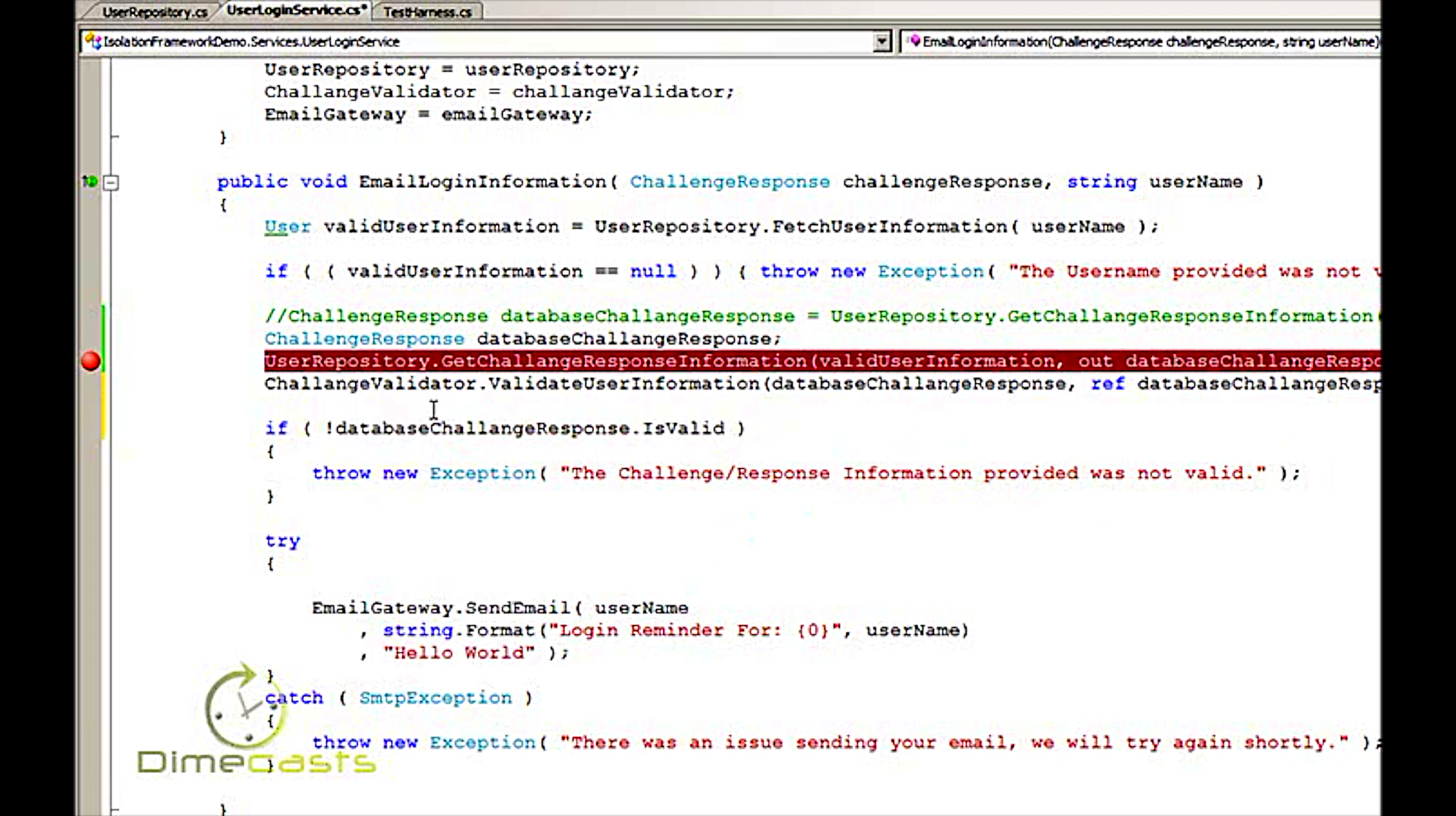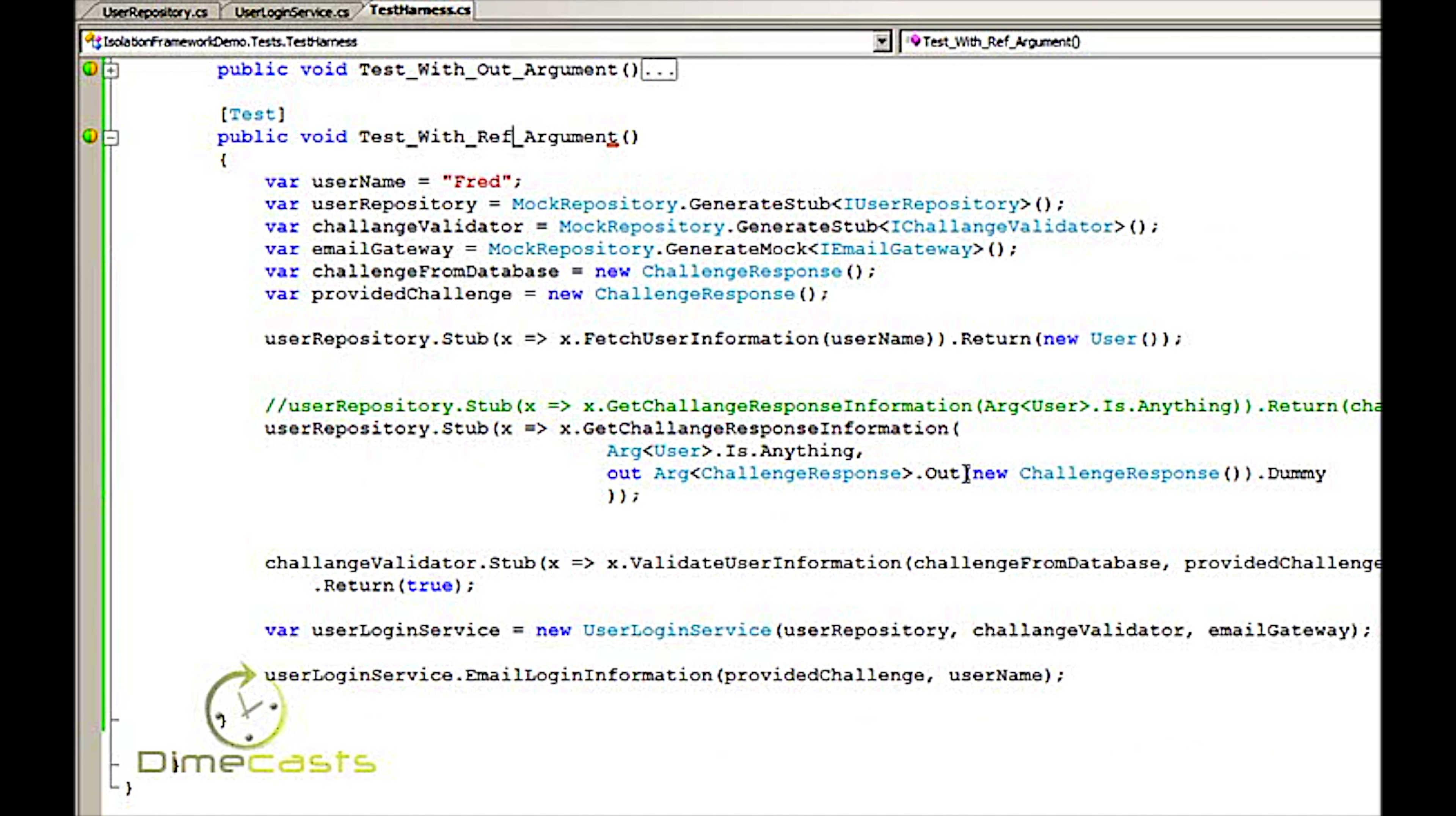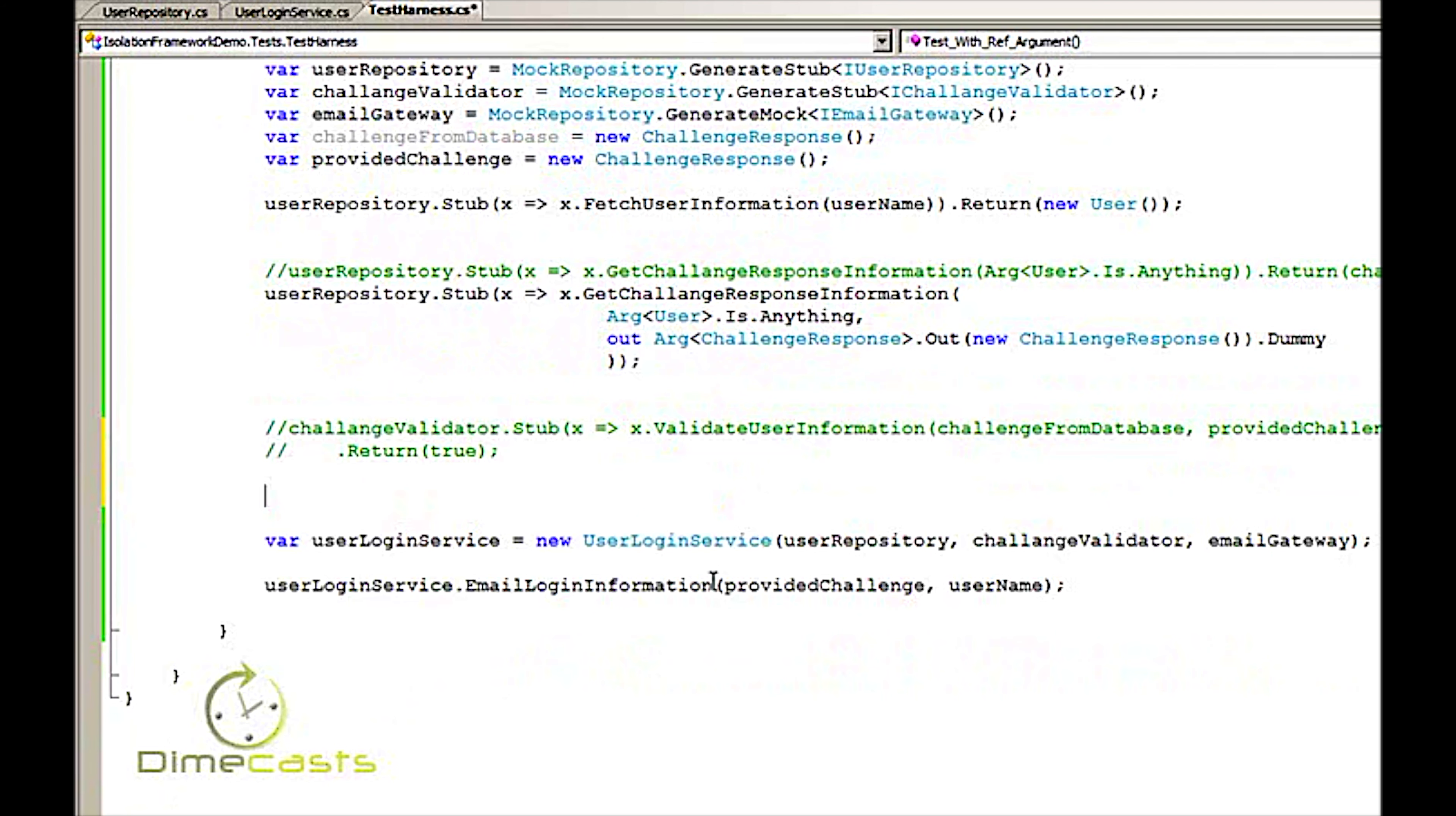Now, I can kind of hear you thinking, wait a minute, if ref and out are pretty much the same thing, what's different? There is actually a slight bit of difference here. I'm going to comment out the original challenge response stub. And I'm going to start the process over again.